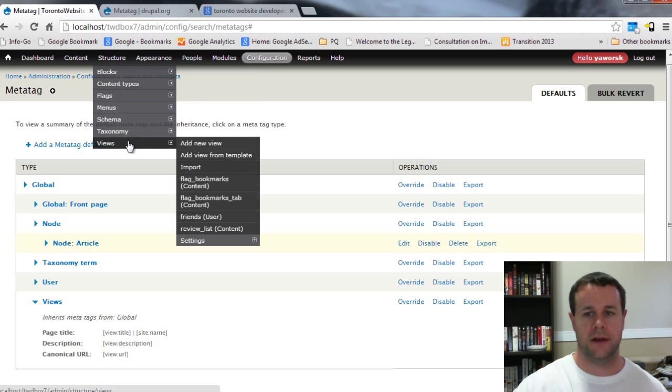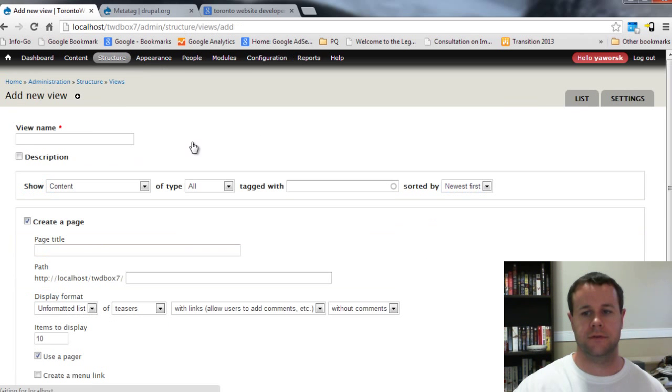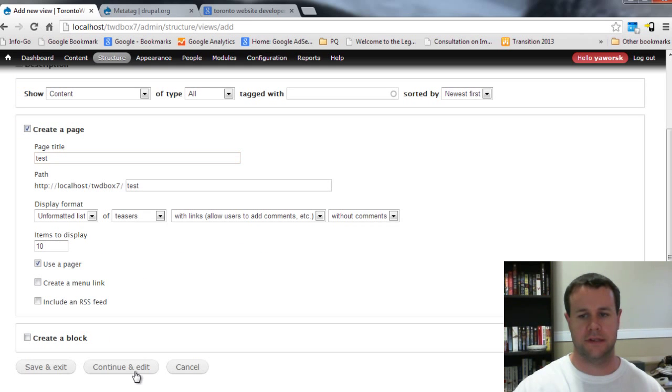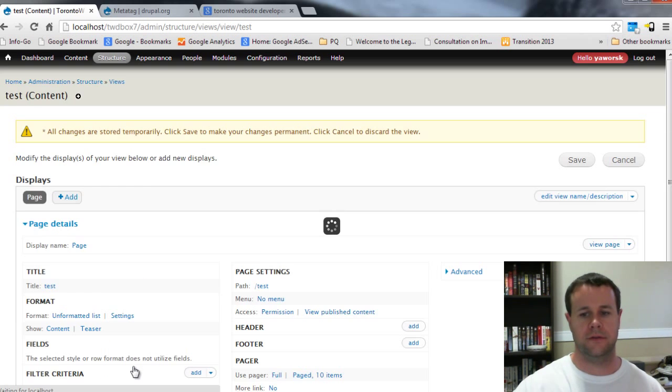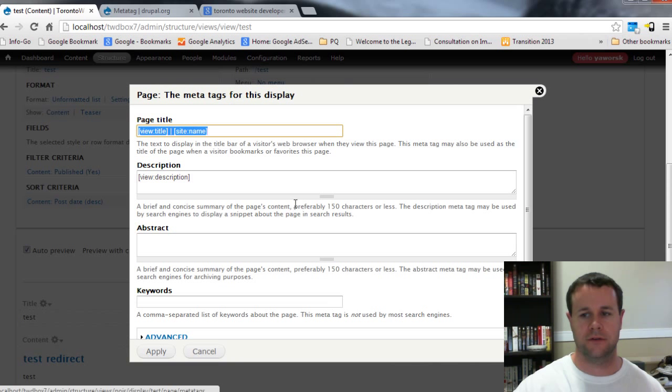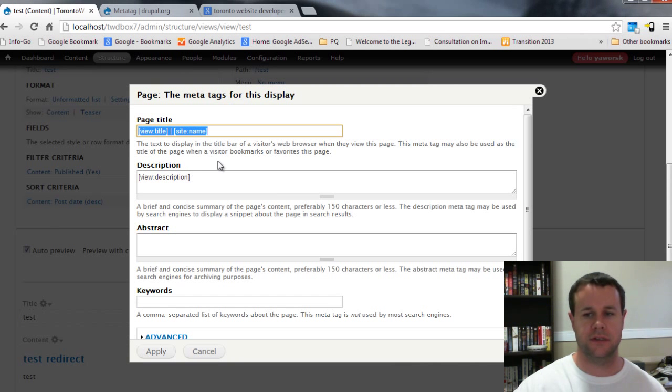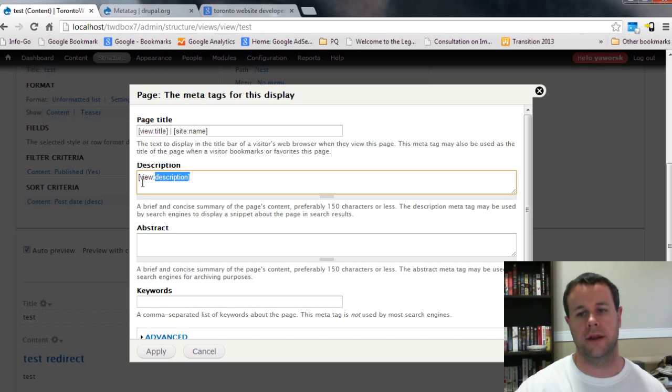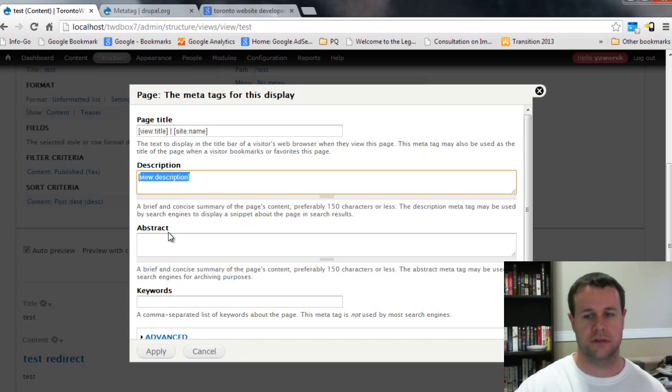But if I actually go into Views and I add a new view, I'll just call this the test. I'll go to continue and edit. You'll notice that we get this nice tab down here where I can click into using defaults and I can specifically define any meta tags for this view that I'm creating.